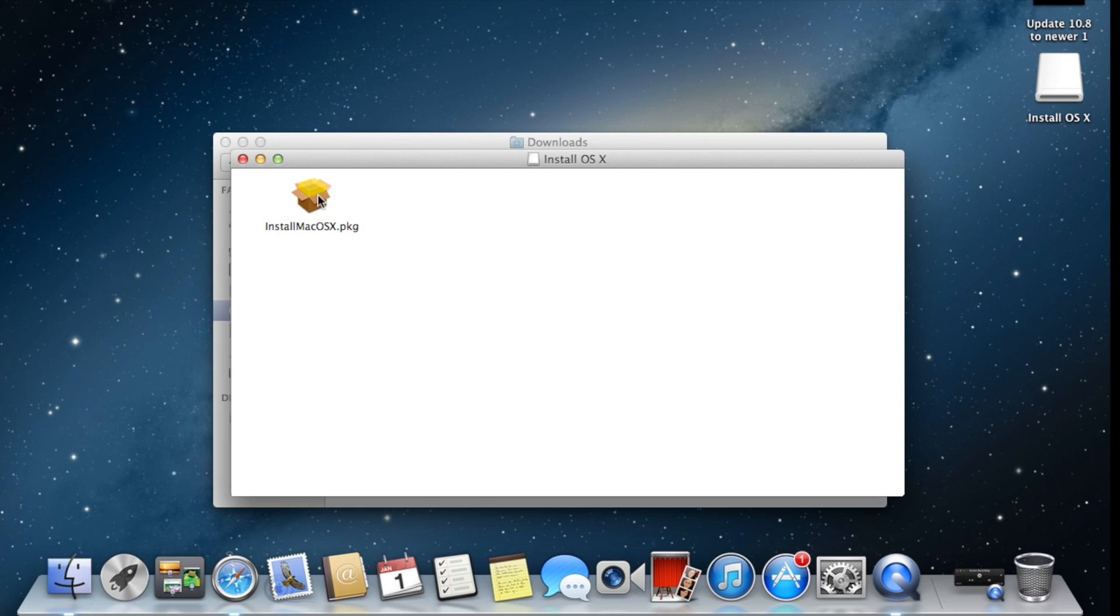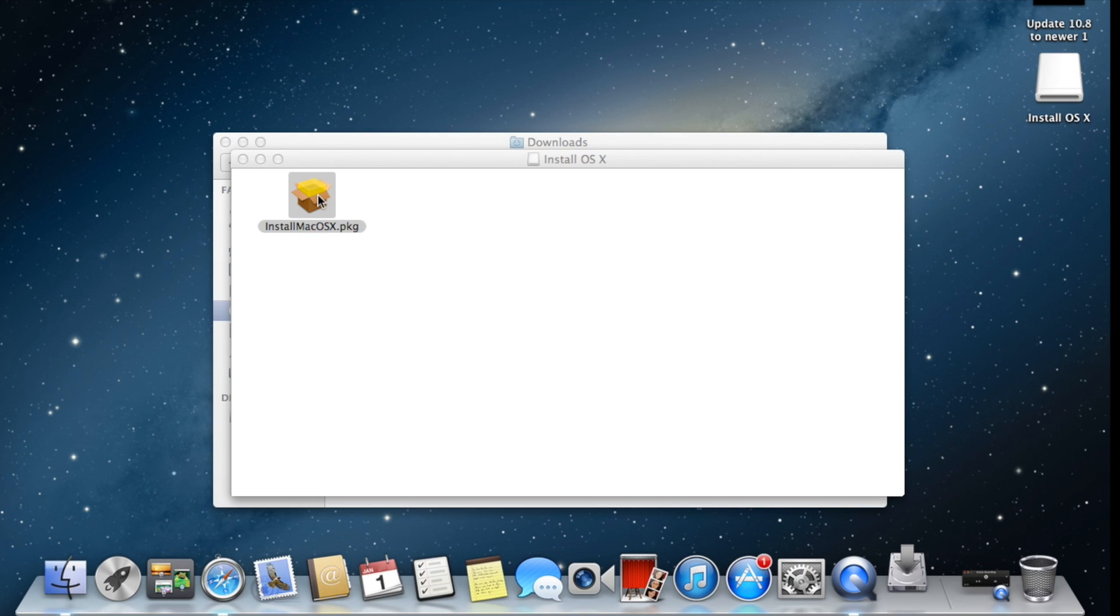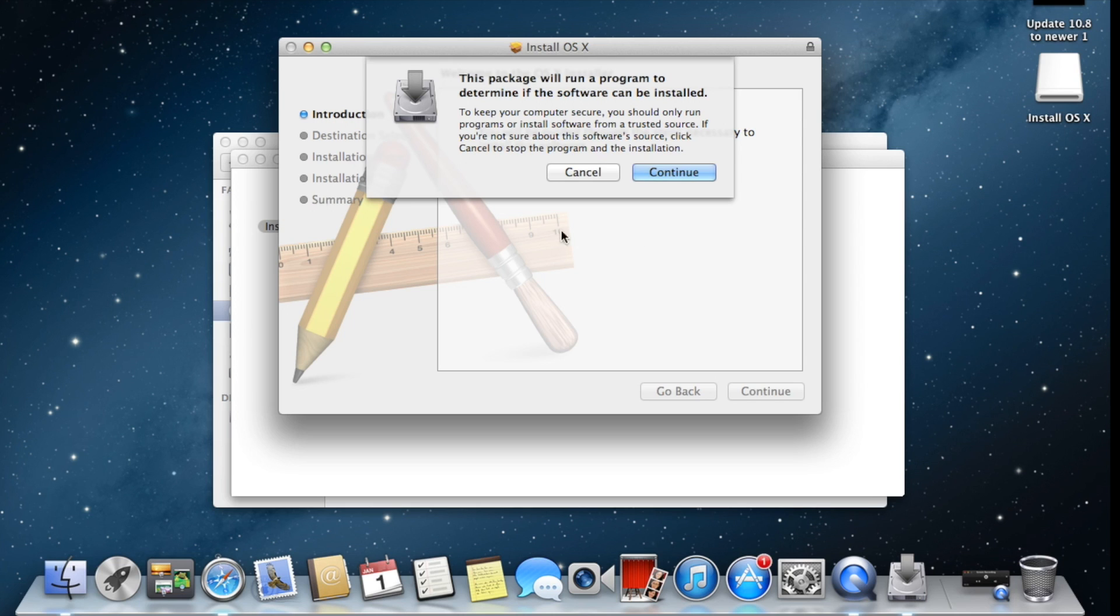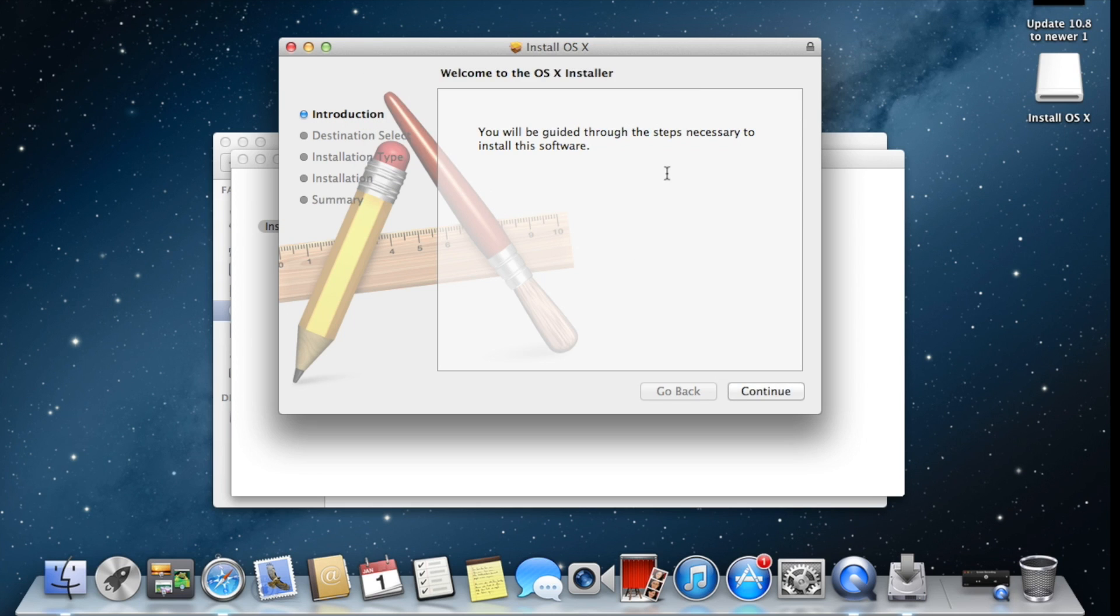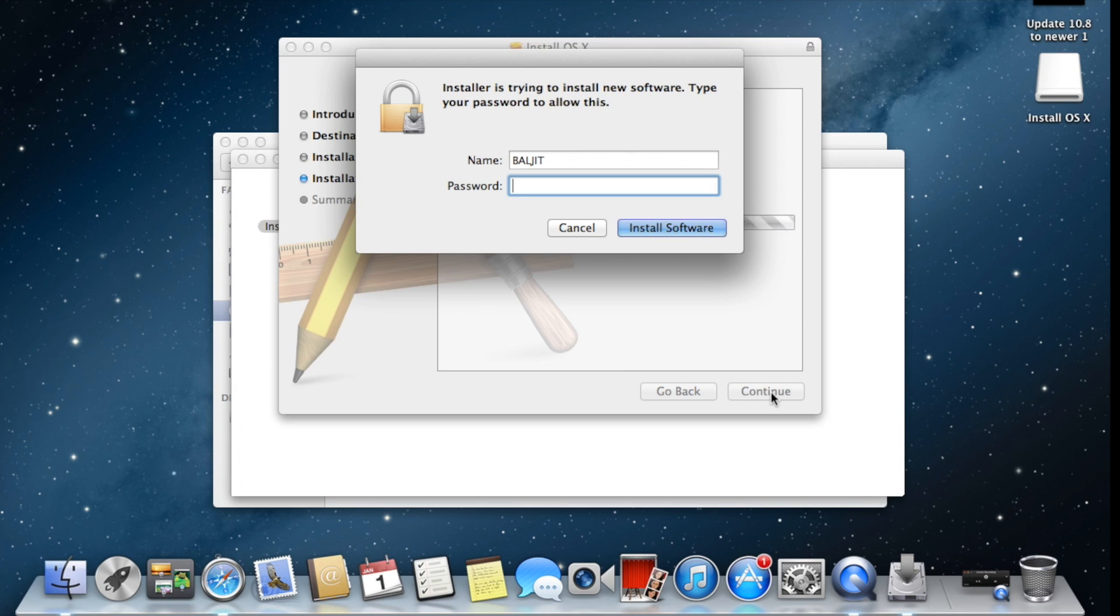I'm still at 10.8.5 operating system. Now our file is already open, converted to a package. We have to click this package to install in our MacBook. Once you click on this package, it will give you some instructions. Click on Continue, Continue again, and now click on Install.